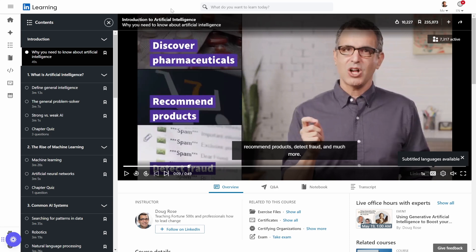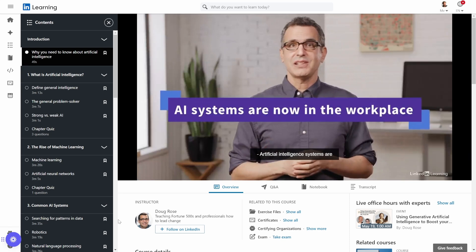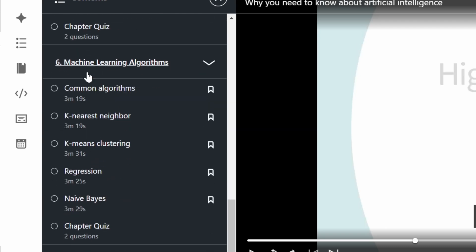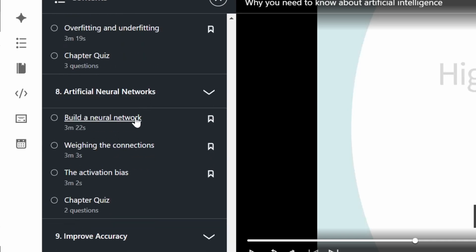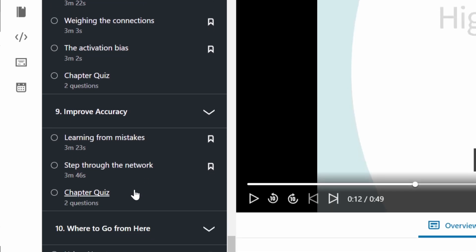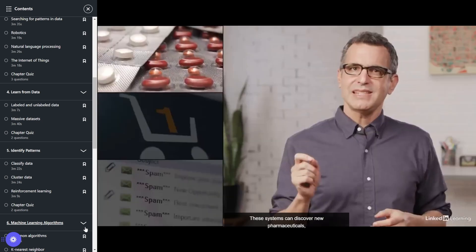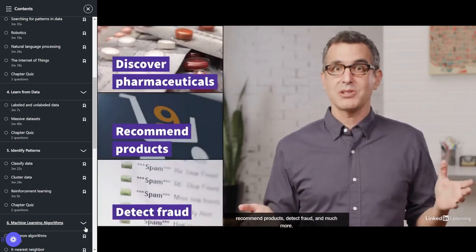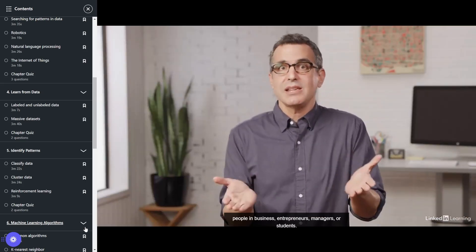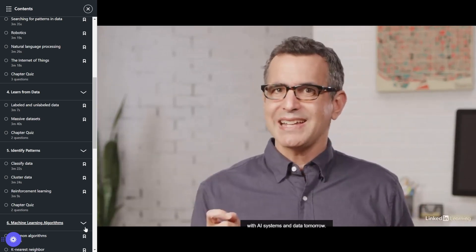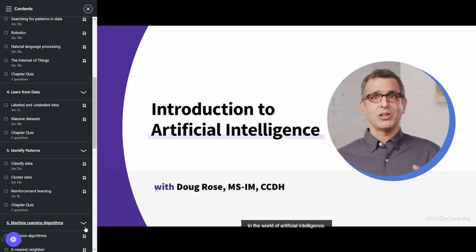Number seven: Introduction to Artificial Intelligence by LinkedIn. If you're a project manager, product manager, director, executive, or an AI enthusiast starting your career, you can grasp most of the key concepts in artificial intelligence. The curriculum covers what is artificial intelligence, the rise of machine learning, common AI systems, learning from data, identifying patterns, machine learning algorithms, and a lot more. Each video is about three minutes long, which makes it easy to learn, with a chapter quiz for every chapter. AI systems are now finding their way into the workplace, able to discover new pharmaceuticals, recommend products, detect fraud, and much more.